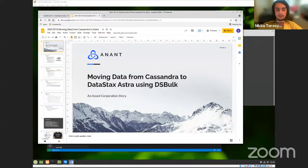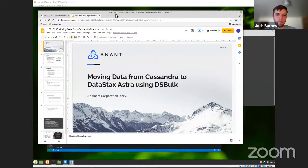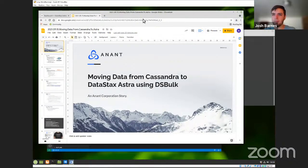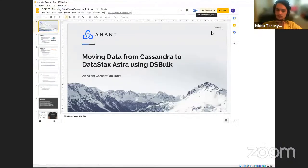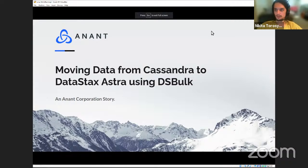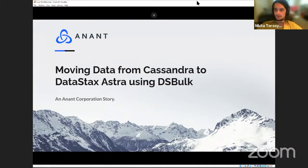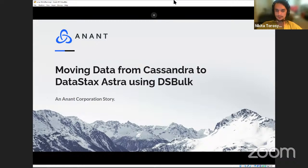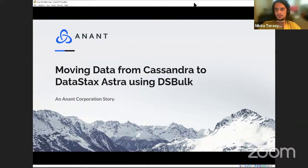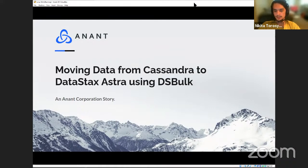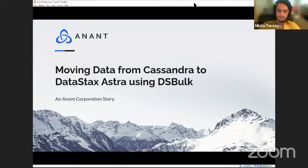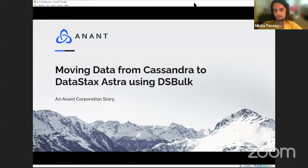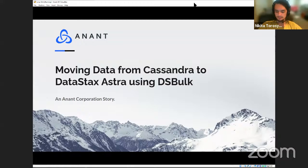And with that, I will pass it off to Nikita. All right. Thanks for the intro, Josh. Let me share screen here. Is it working? Yeah, I can see it. So yeah, as Josh mentioned, today I'm going to be talking a little bit about how to move data from Cassandra to DataStax Astra, in particular using an open source tool called DSBulk. There are other ways to go about doing this. There are many ways to go about doing this, I'm sure, but today we'll be focusing on basic usage of DSBulk.